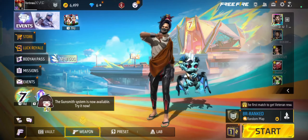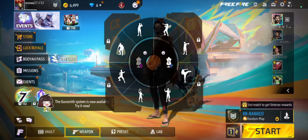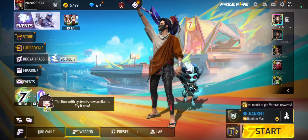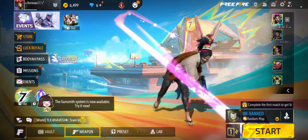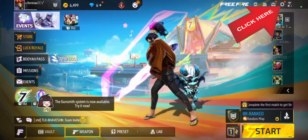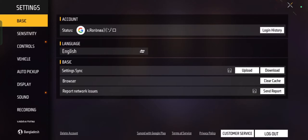Open the Free Fire Game and launch it on your mobile device. Go to Settings by tapping on the Settings icon, usually found in the top right corner of the main screen.